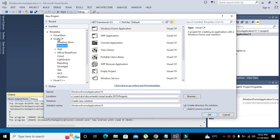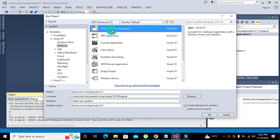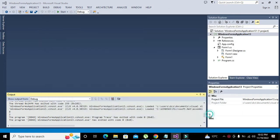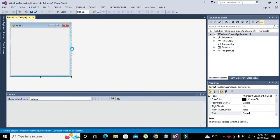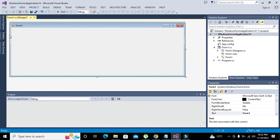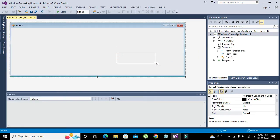So we will go to File, go to New, and go to Project. Here we will click Visual C#, Windows, and Windows Forms Application. You can change the name of the project if you want. I am not changing it. Click OK.